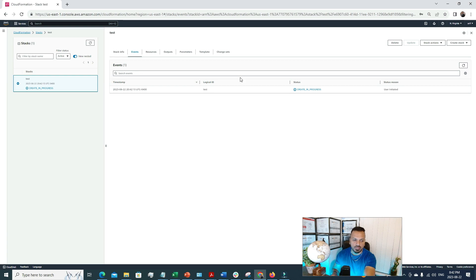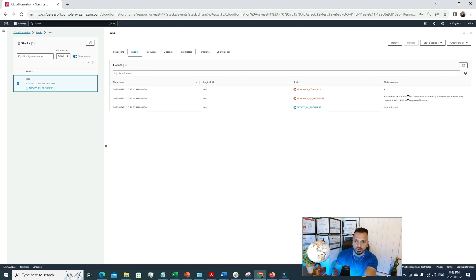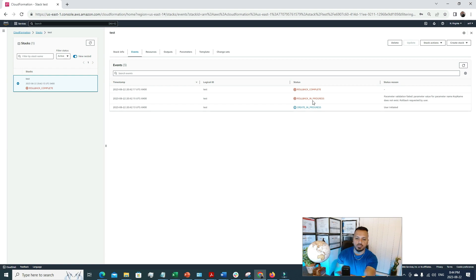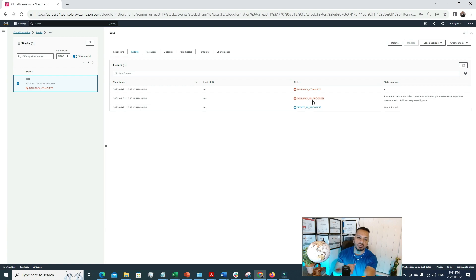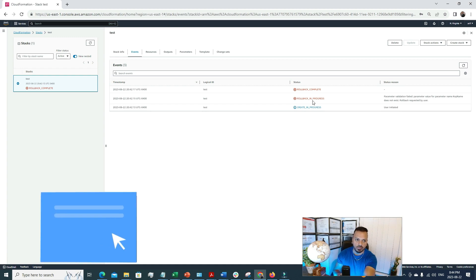The stack is now in progress. Looking at the Events tab, we can see a 'Parameter validation failed — parameter value for key name does not exist' error, and a rollback was triggered. I made this mistake intentionally to show you the rollback feature. If a required parameter is missing or something goes wrong during resource creation, CloudFormation's default behavior is to do a complete rollback. That's an important feature to know about.